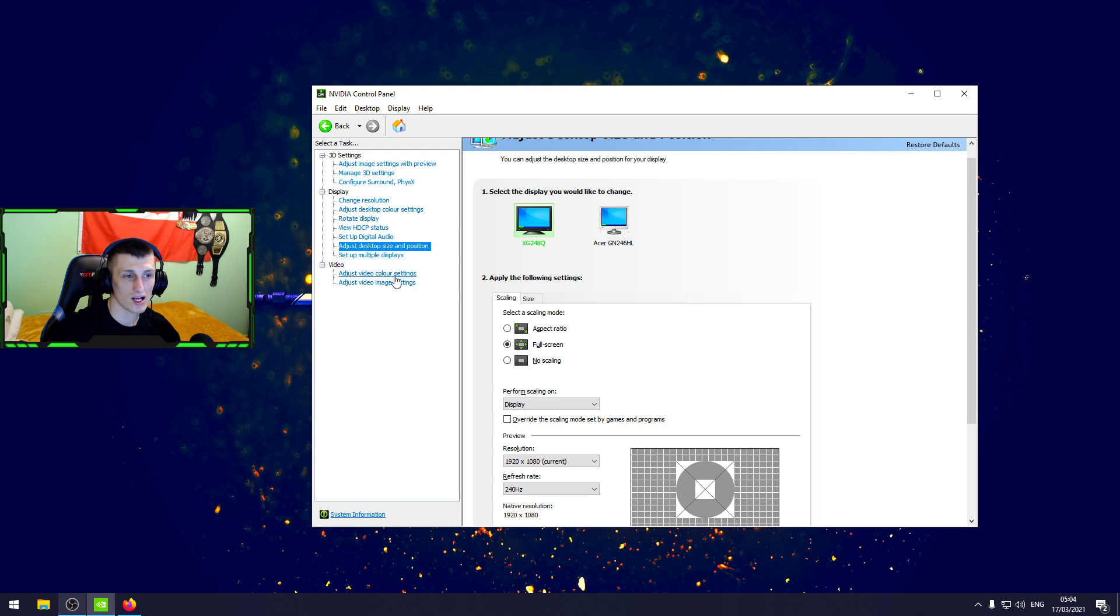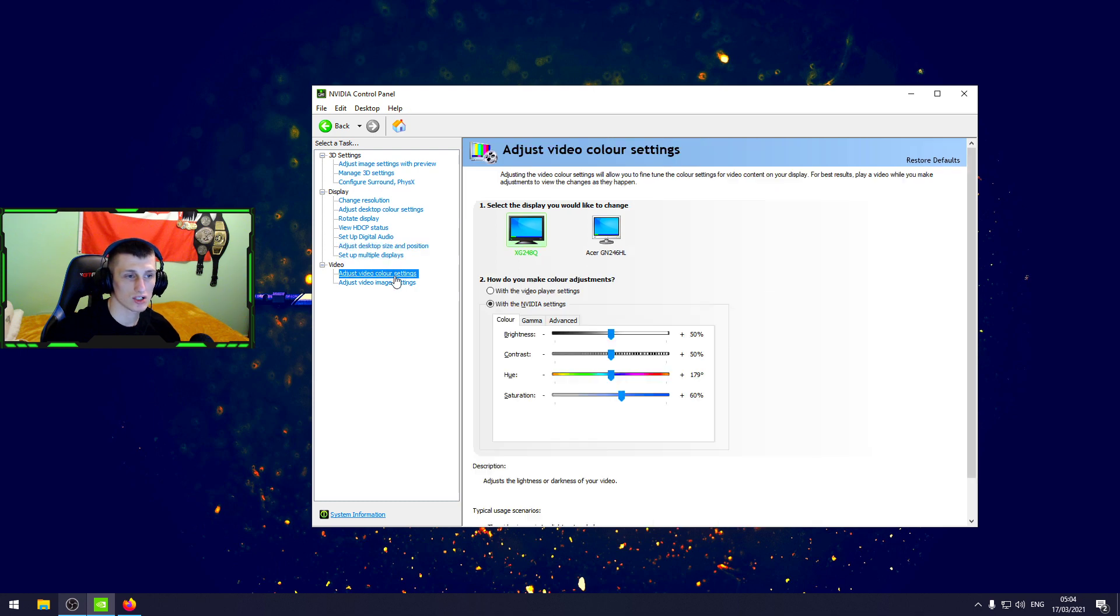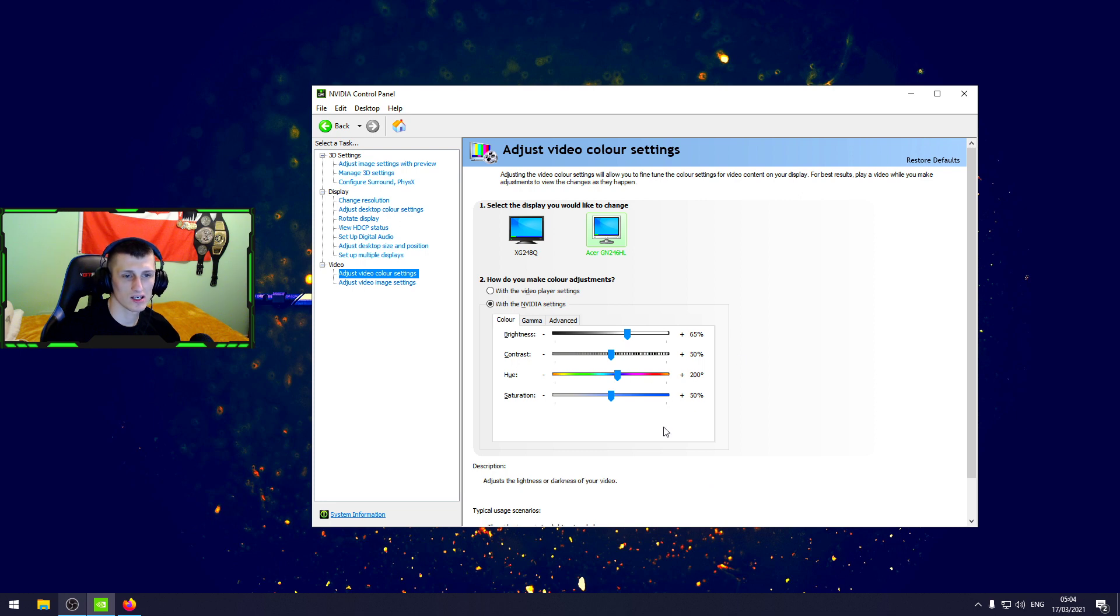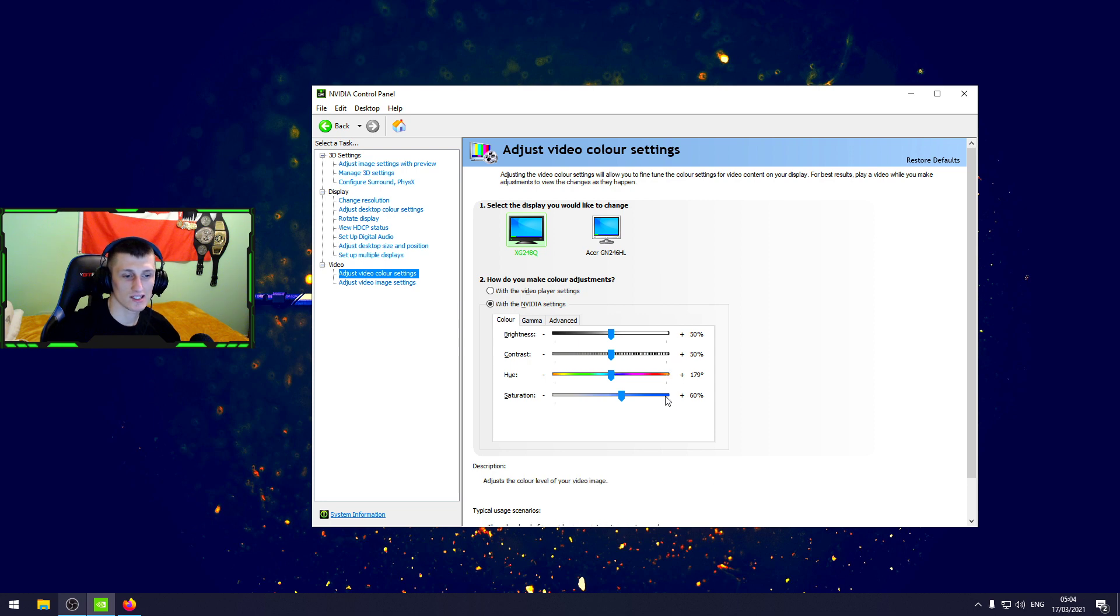And the last one, adjust color settings - that's the settings from the Nvidia. That's the settings which you're gonna use: 50, 50, 179, and 60.